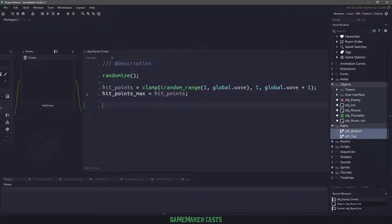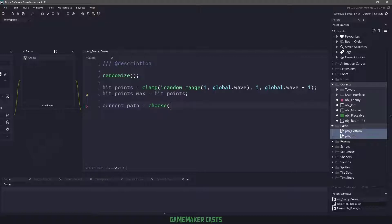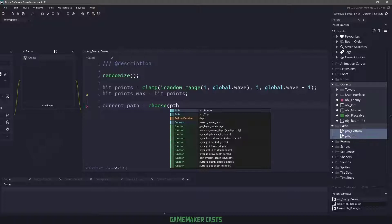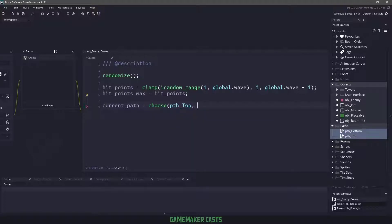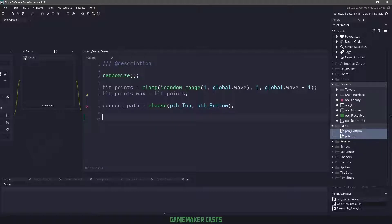Now we need to decide the current path. We'll use a variable called current path and we are just going to use the function choose, which will randomly choose one of the values that we put in here. For the values we're going to be using path top and path bottom, so it will pick a random path for us. For the speed, we'll say speed_current.